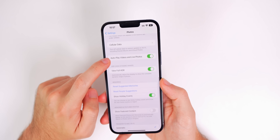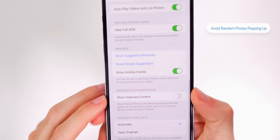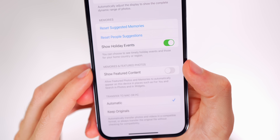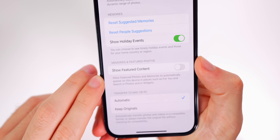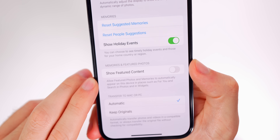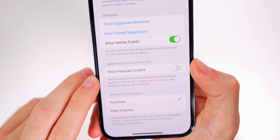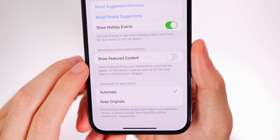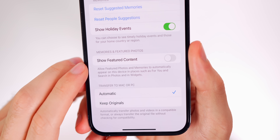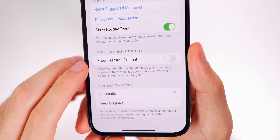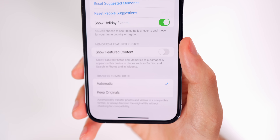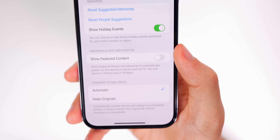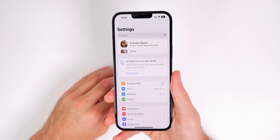In the Photos settings, scroll down and you'll see a new toggle for Show Featured Content. Turning this off prevents featured photos and memories from automatically appearing in places like For You, Search in Photos, and widgets. If you don't like random photos from four or five years ago popping up on your widgets and memories, go ahead and turn this off.